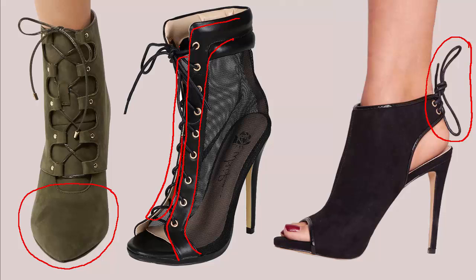In order to make this lace work with the front laces, I'll need to wrap them around to the front and do a lace down like so.